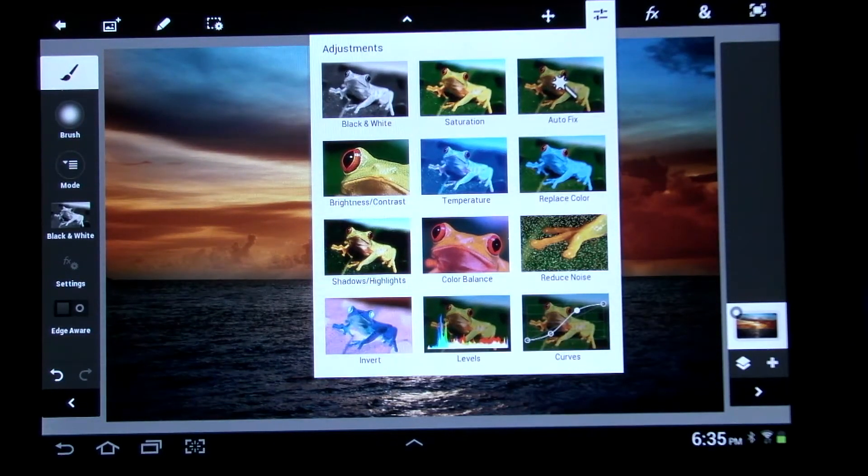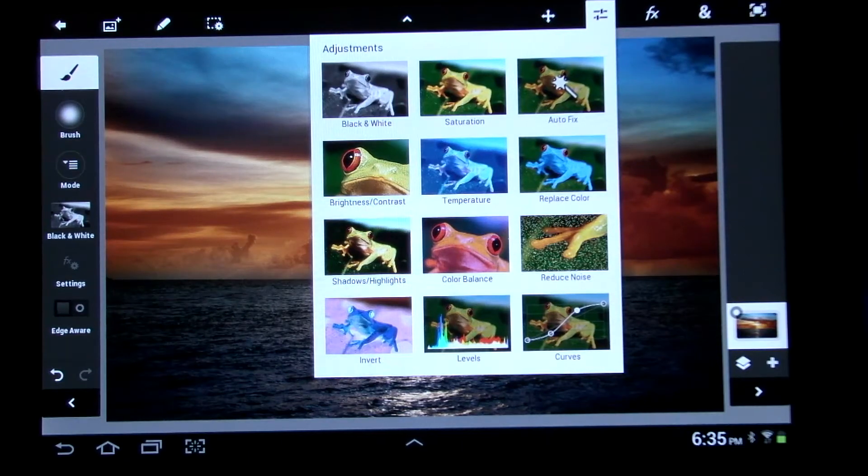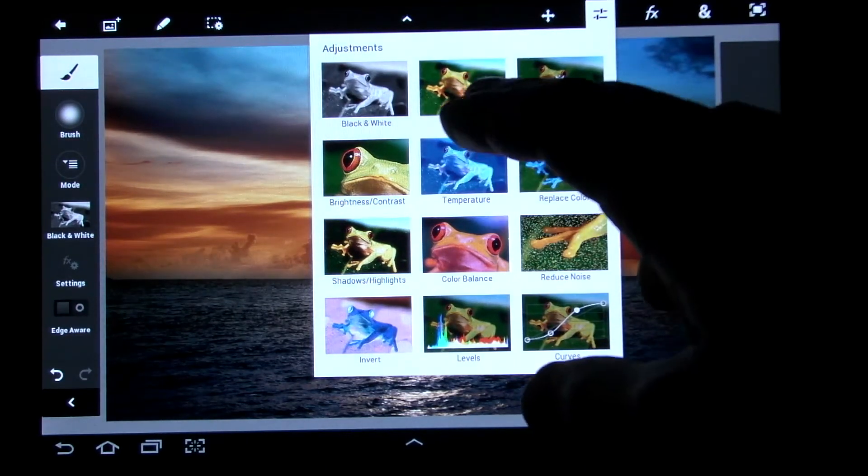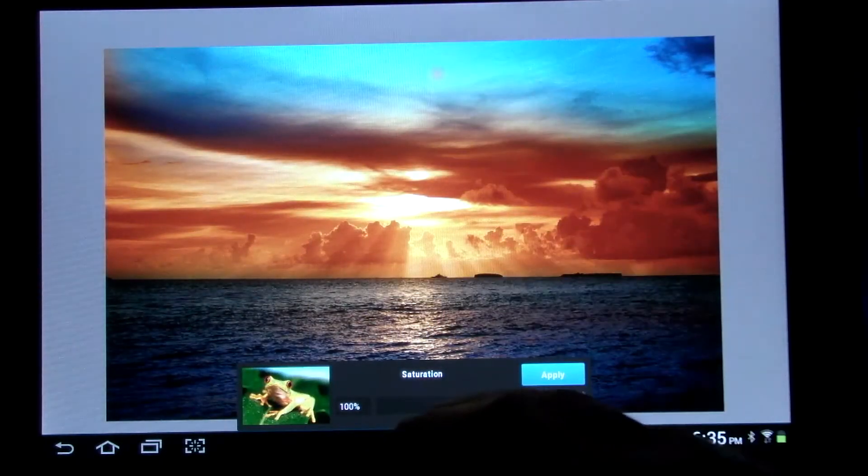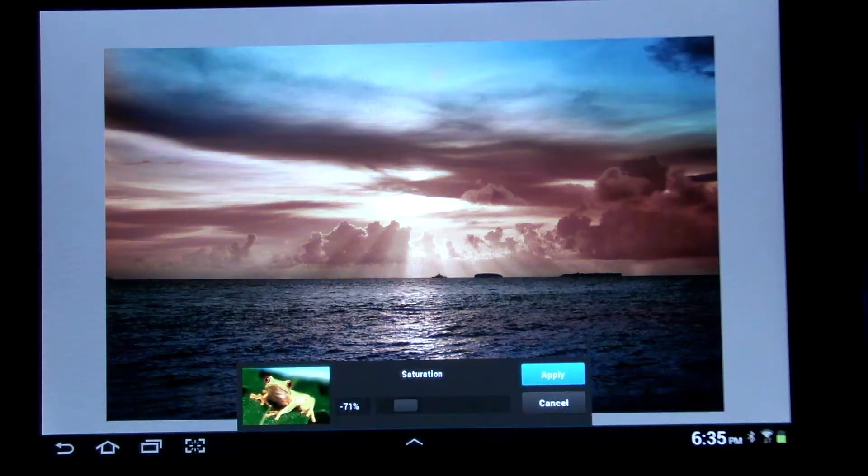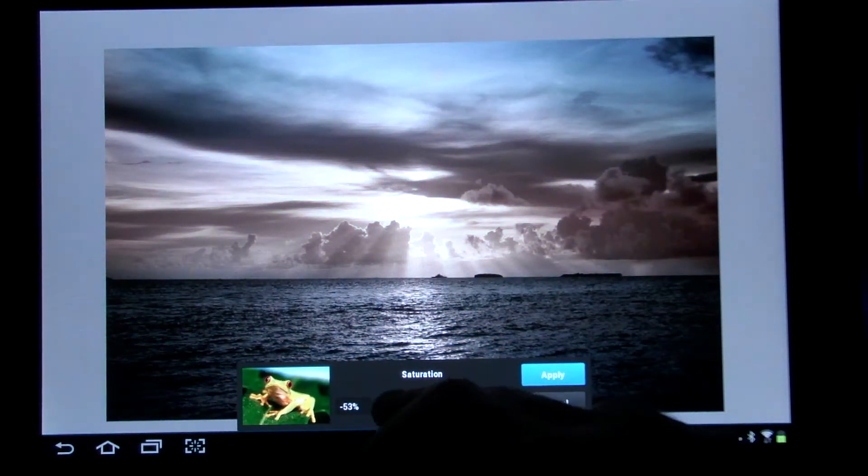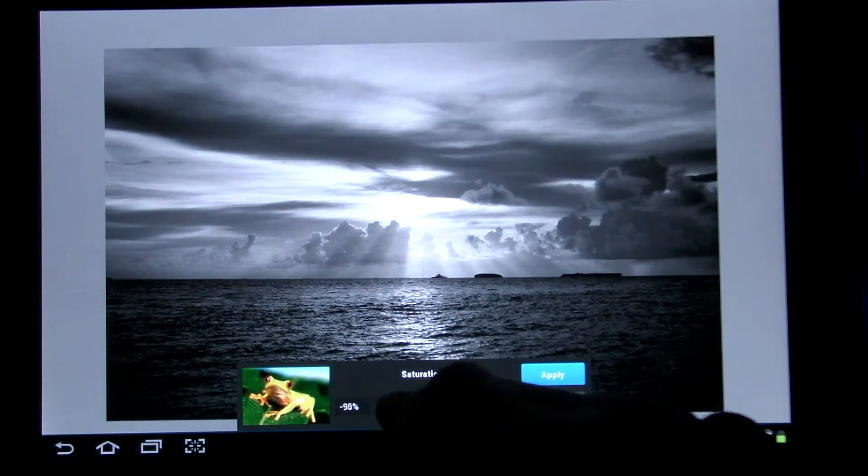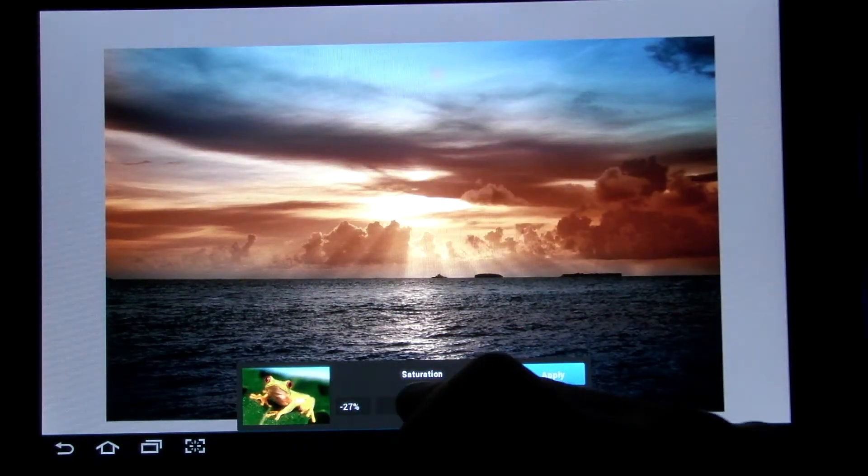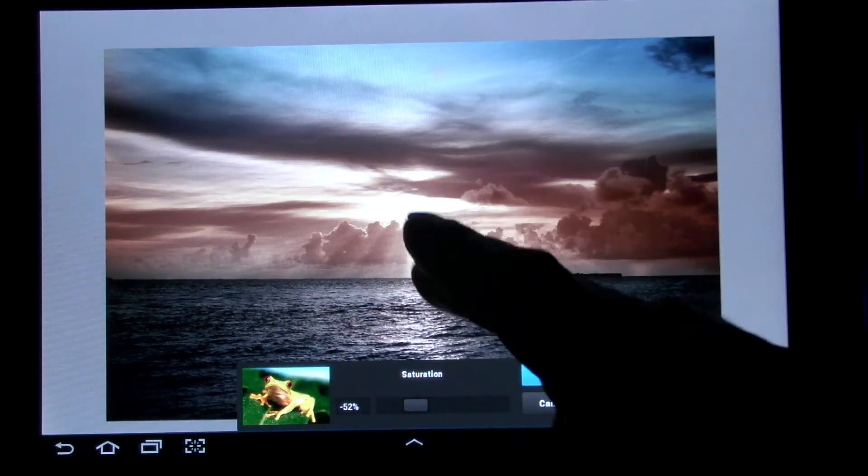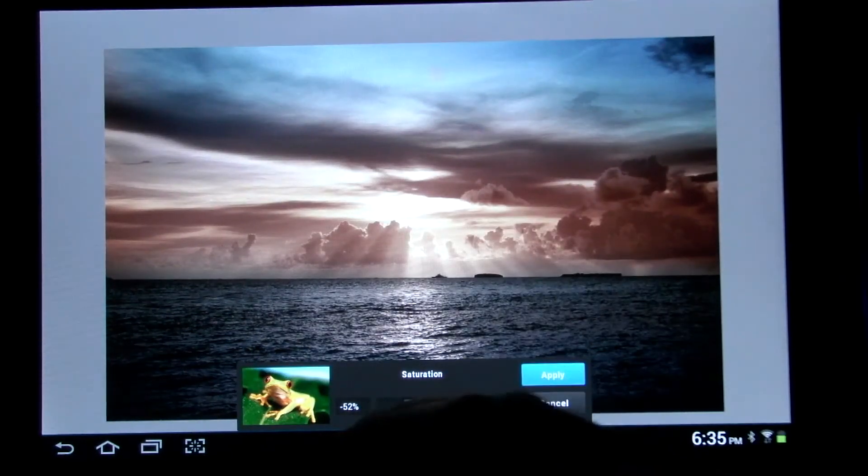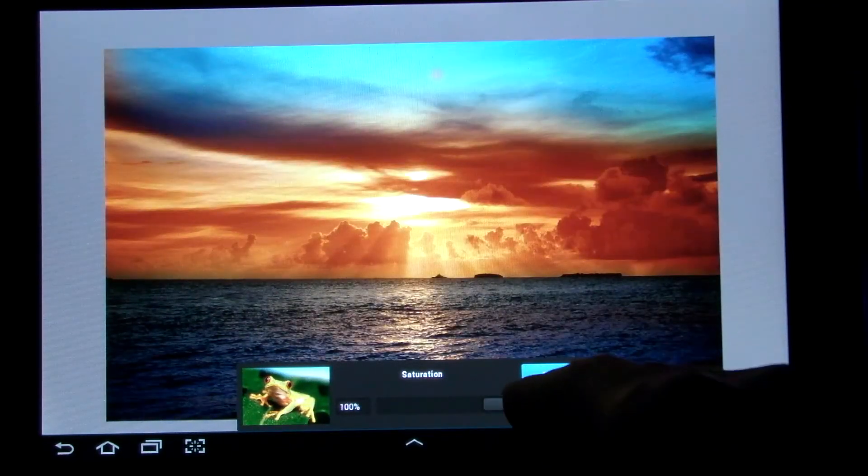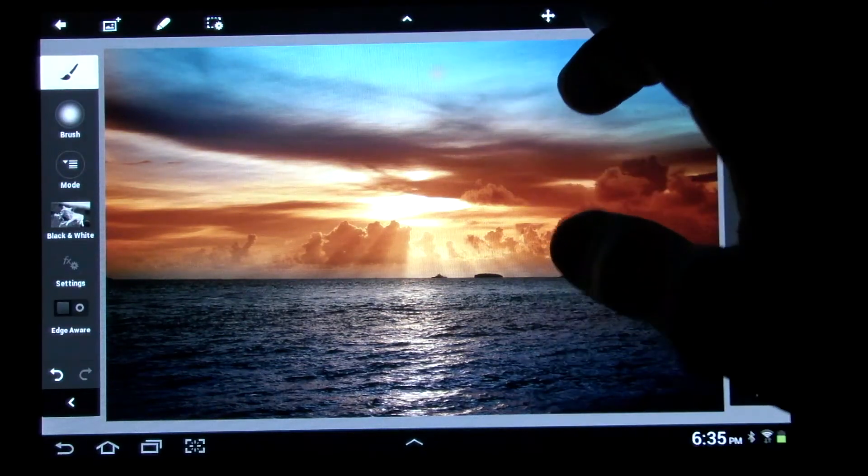Let's just do a couple. Saturation. Drag that down, you can have it black and white if you want. Or in the middle would be a little black and white, but yet a little color in the middle of it. So we'll leave it up at 100. Cancel that.